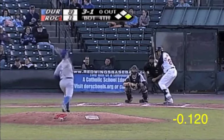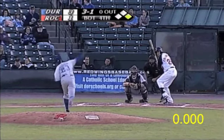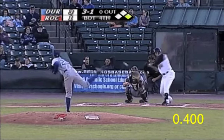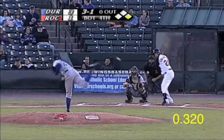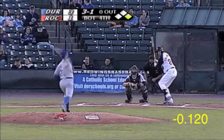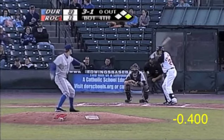Hello, this is Bobby Tukesbury with TukesHitting.com. This is a sample video, a video analysis that I can do. I just want to scroll through this video, showing a home run from Chris Colabello.